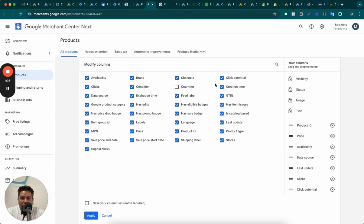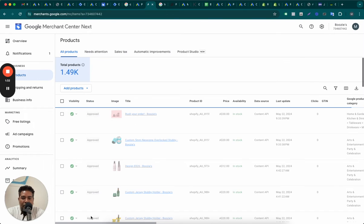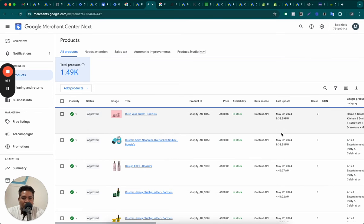Click Potential column, yes, this one. So you can check this on. And once you check this on, you will be able to see the Click Potential of every product.